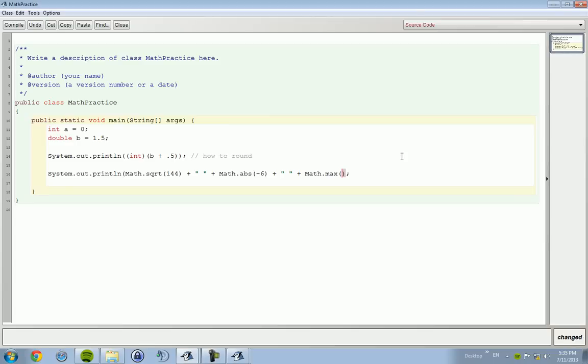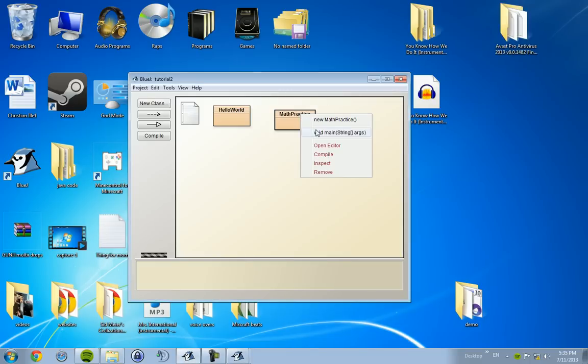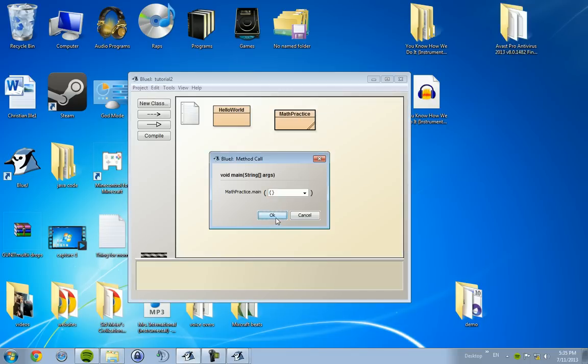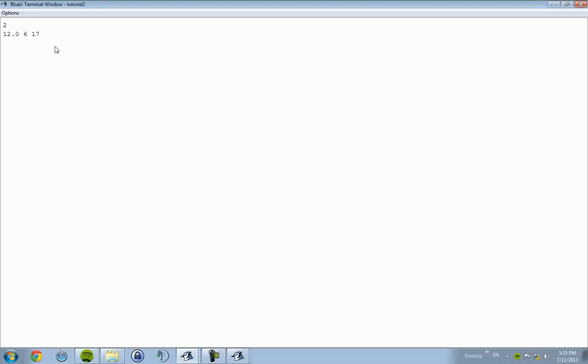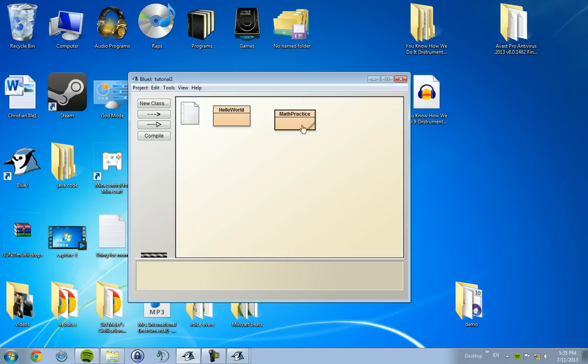And this compares two numbers and then returns the value of the greater number. So we're going to go with 10 and 17. And it's going to retrieve us 17. 12, 0, 6, 17.